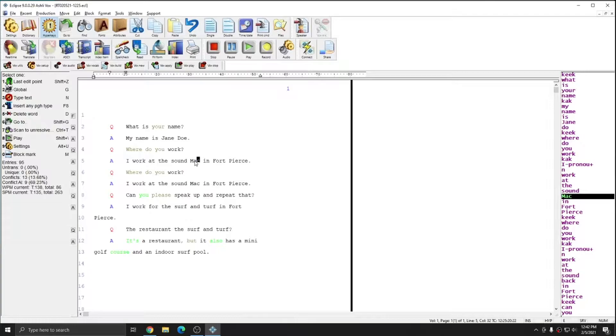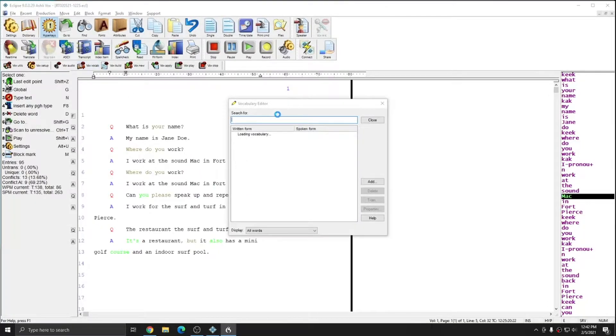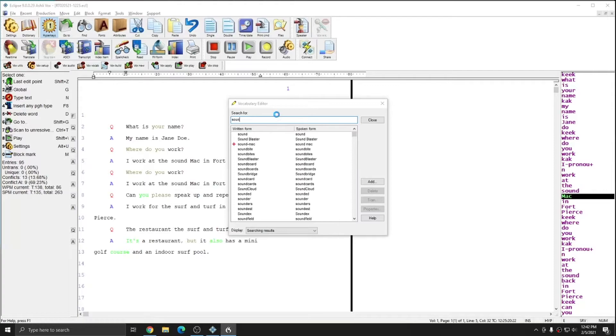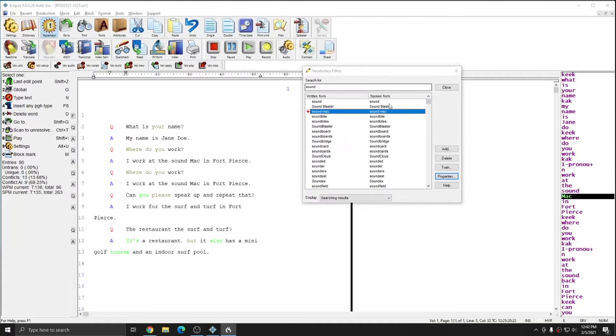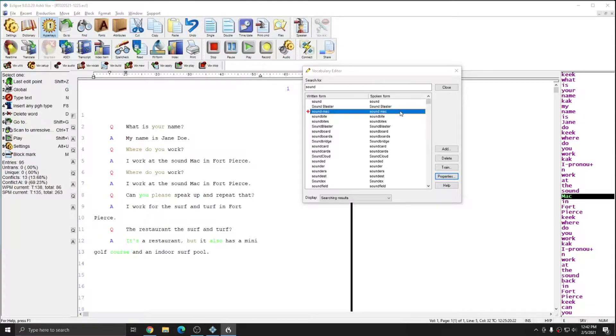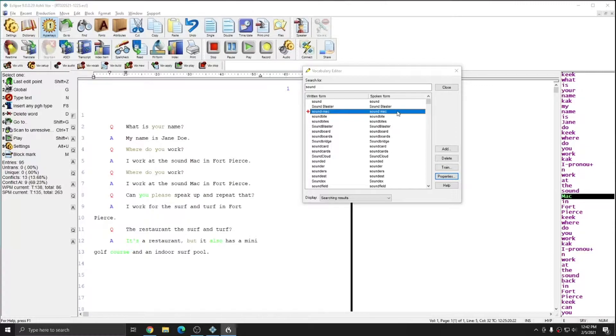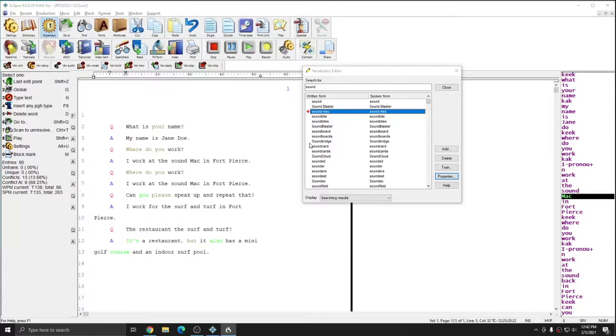Even though this is in my voice vocabulary, which I can check by going to Vox Vocab, I'll type in sound, and you see that sound Mac is here with a spoken form of sound space Mac. However, for some reason, even though I've repetitively trained sound Mac, it is still coming out as sound space capital Mac in my documents.